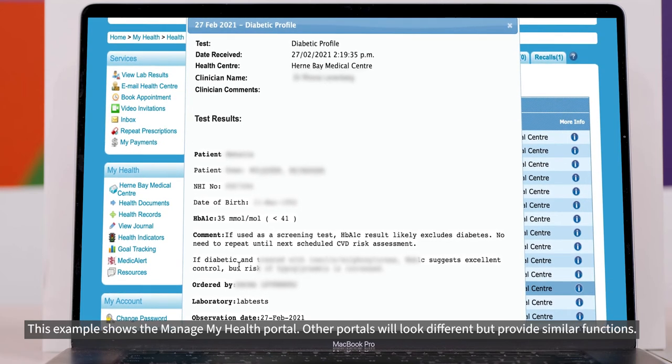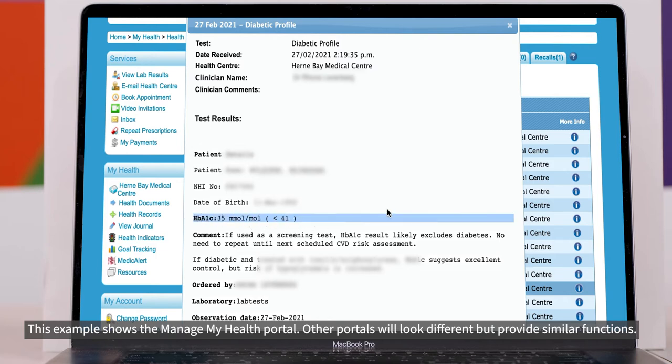If your result is outside the normal range then this is shown as a red H for high and L for low. As you can see mine says 35 which is just inside the normal range.